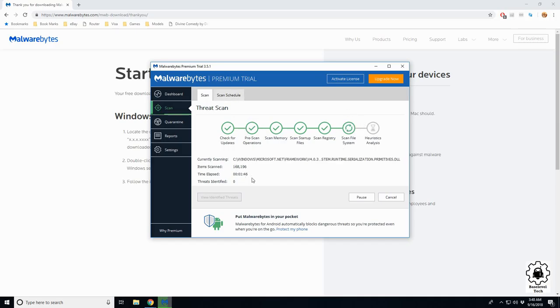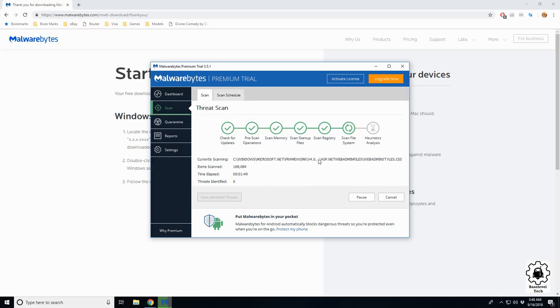And there we are, it's finishing up now. I didn't think it was going to be this quick.